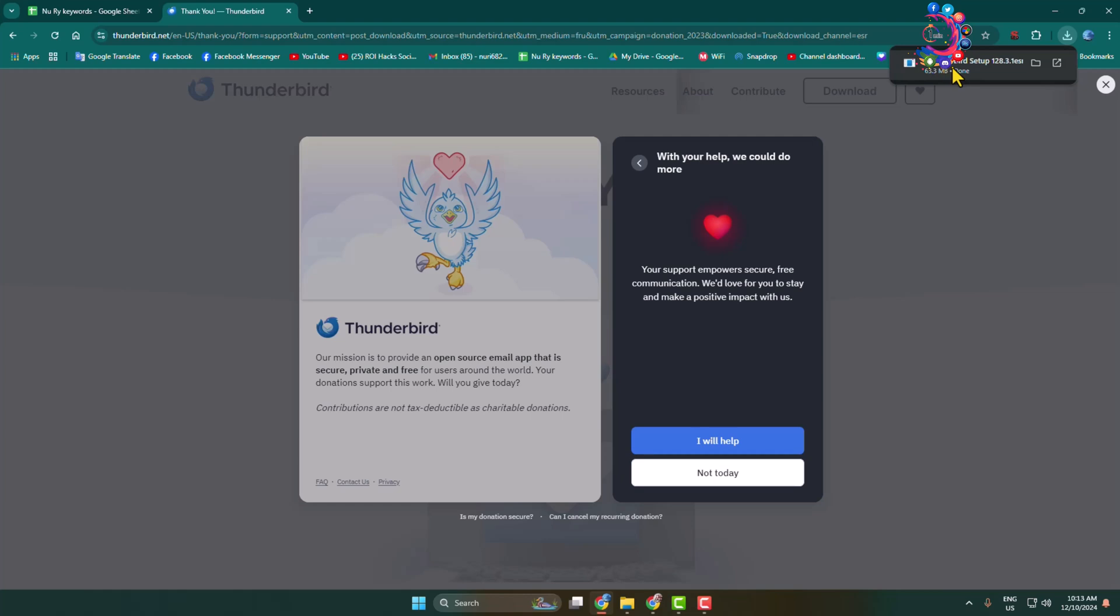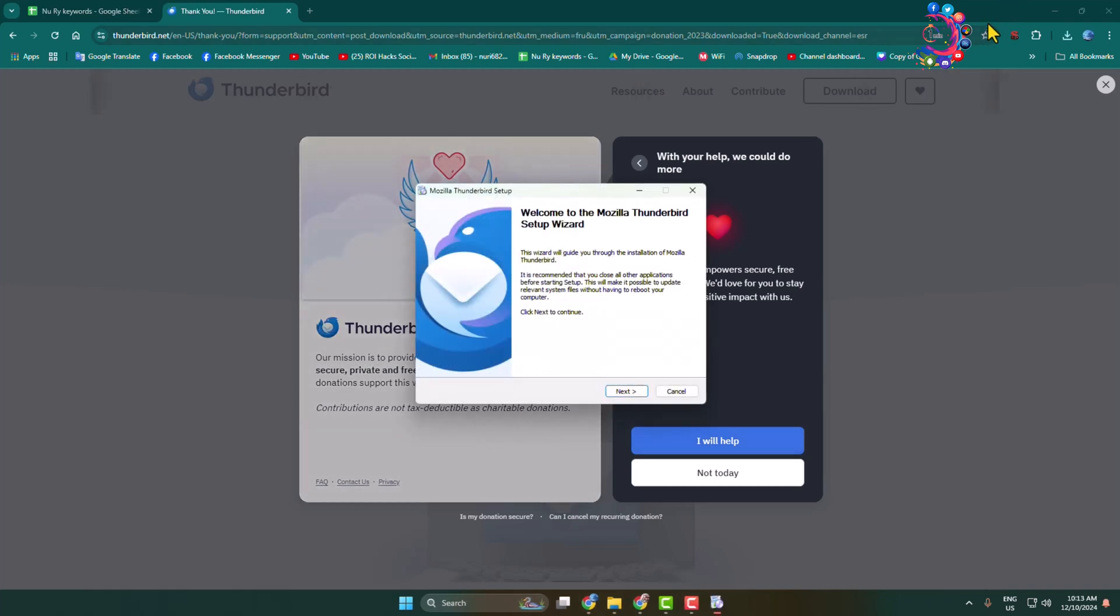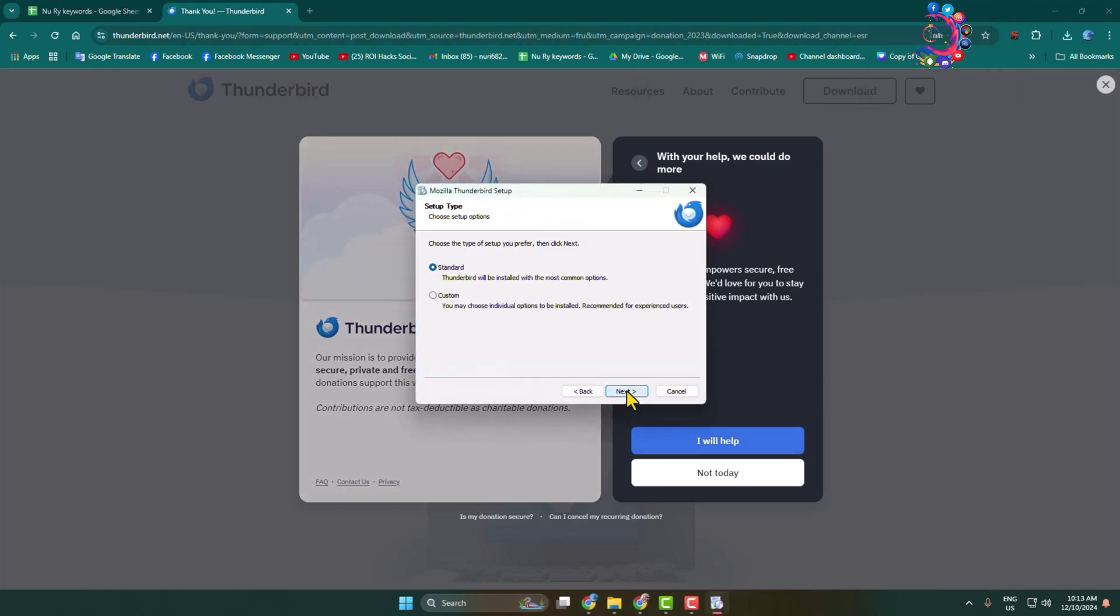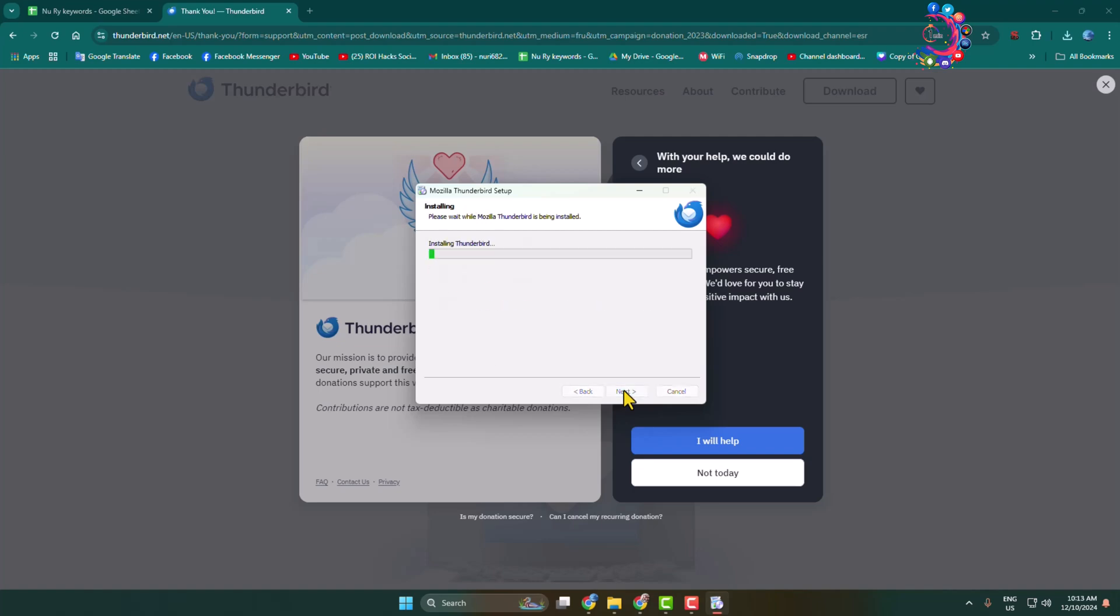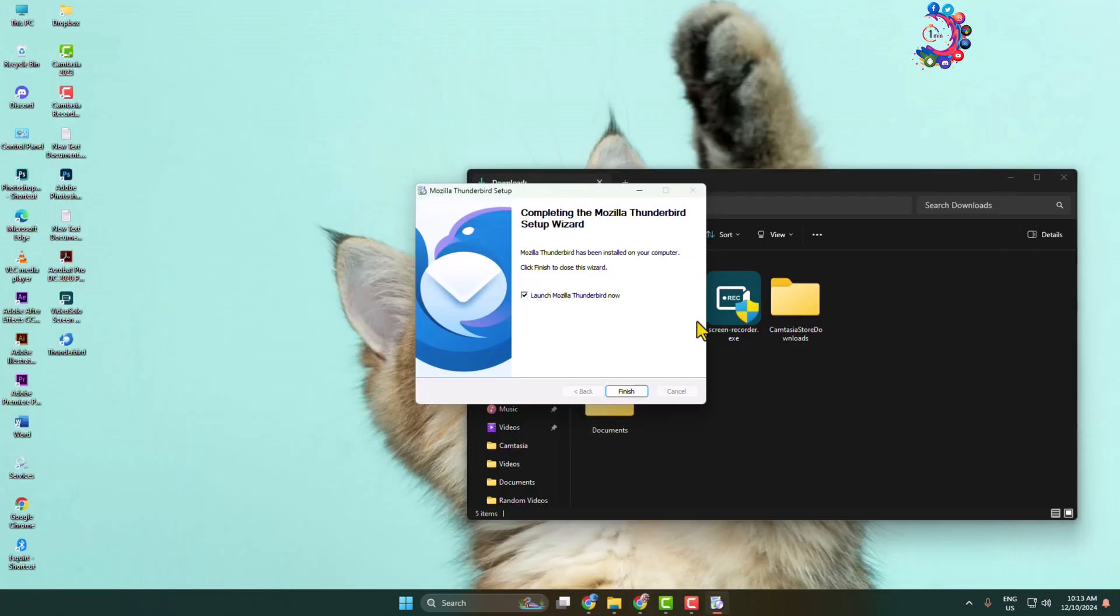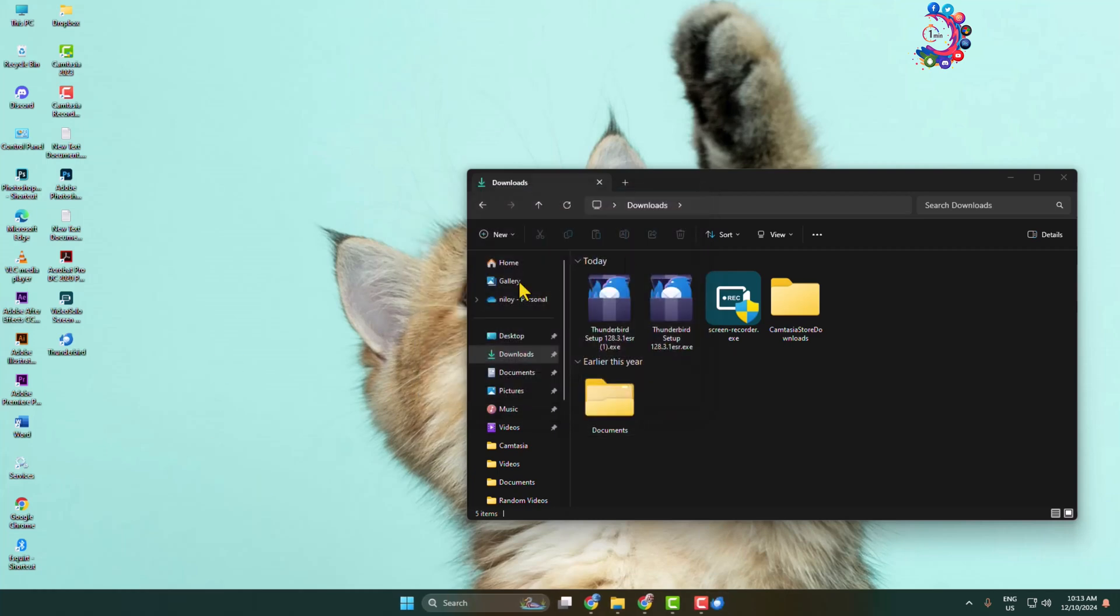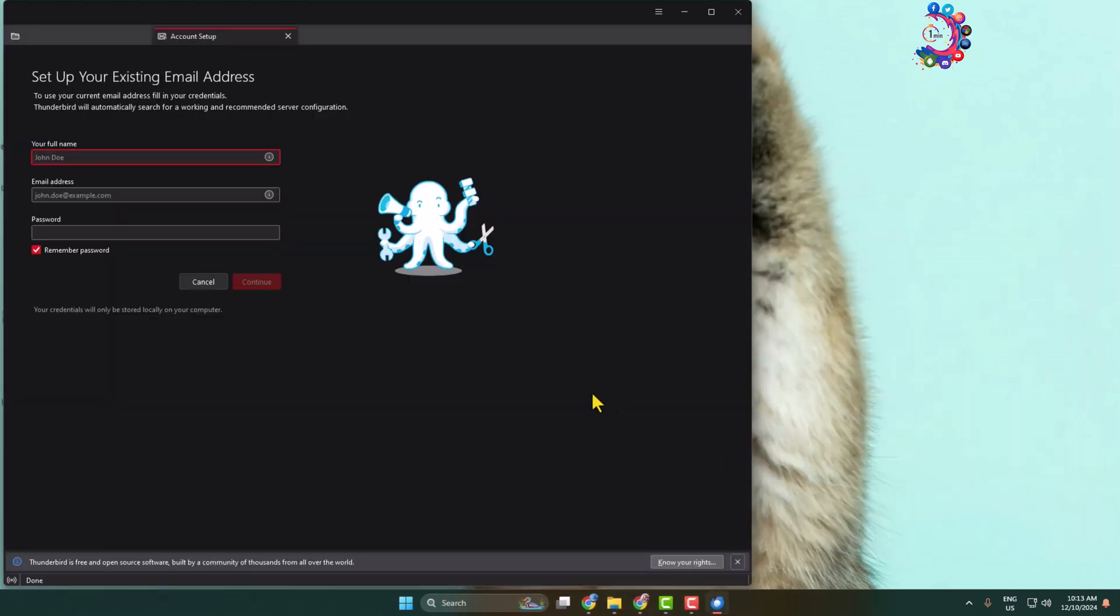Once it's downloaded, open the exe file. Click yes to start installation, then click next. Choose the type of setup you prefer. I'm selecting standard install. It may take some moments to install. Now launch Thunderbird email on your computer.